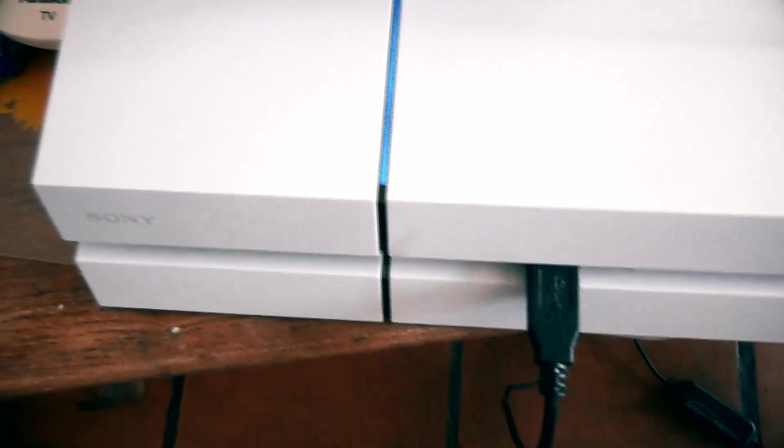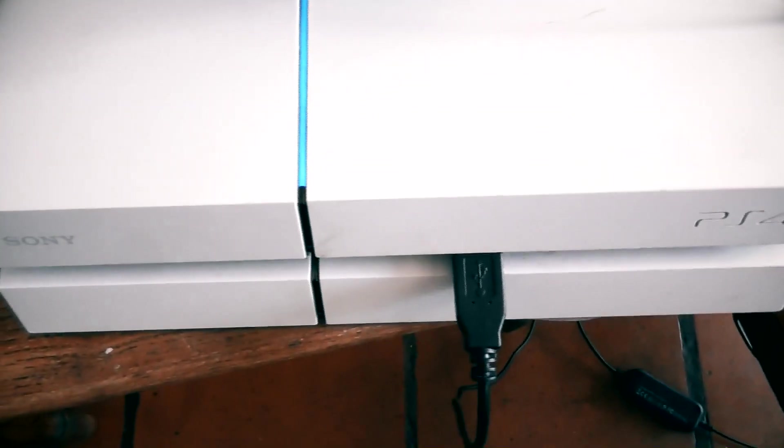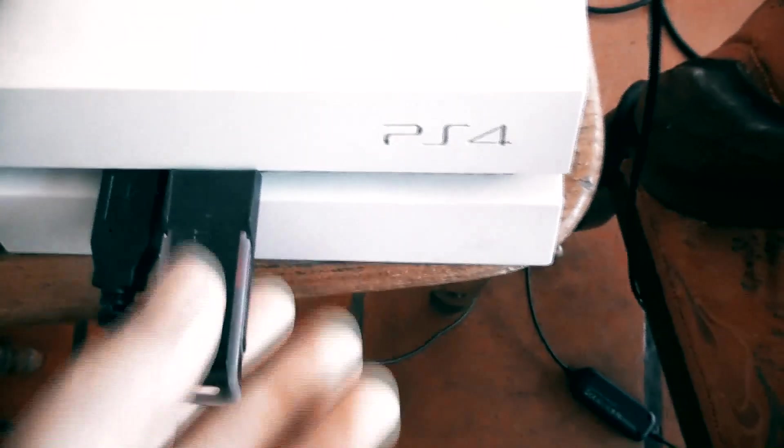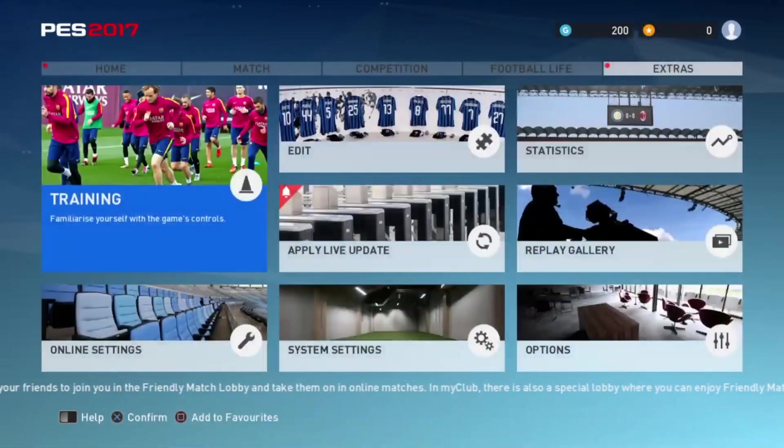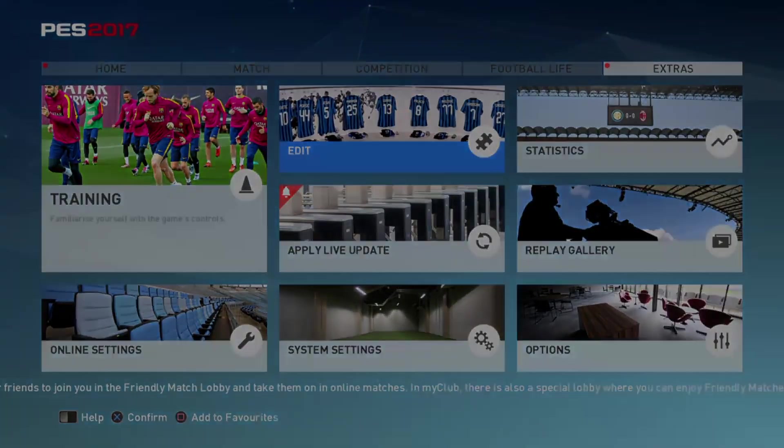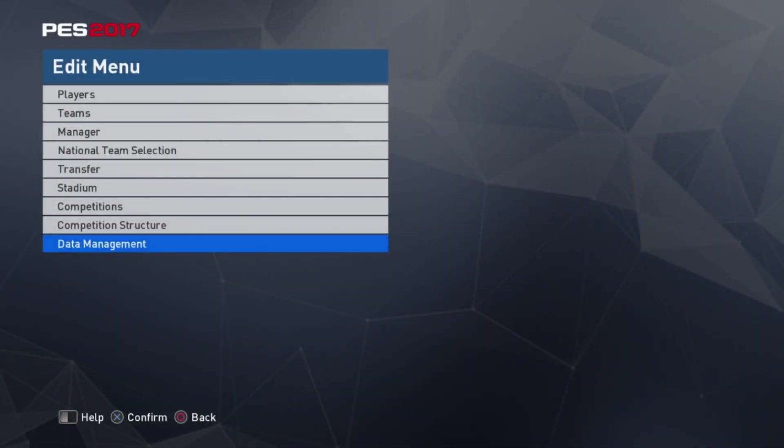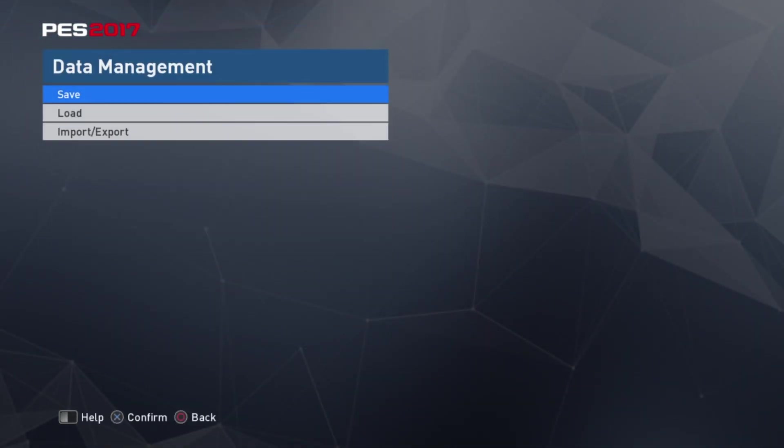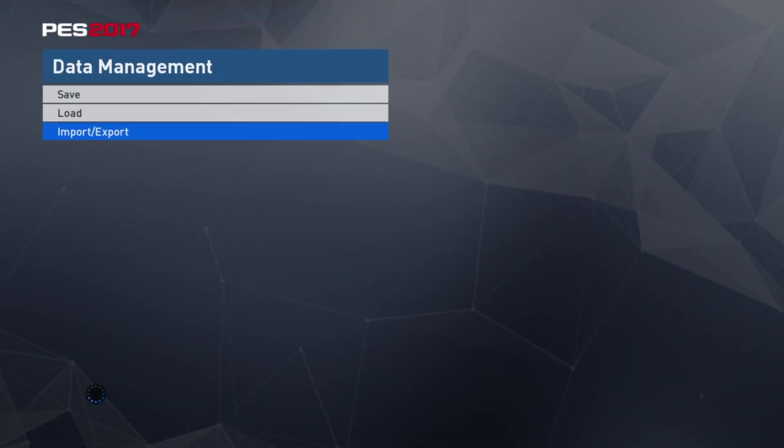Don't forget the USB stick as well. Once you're in the game, go to Edit, then Data Management, then Import/Export.